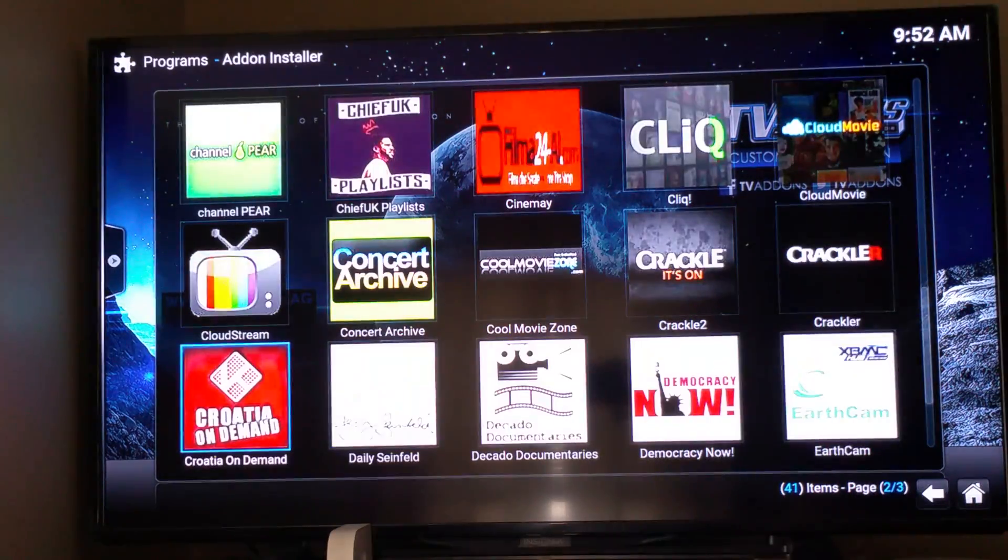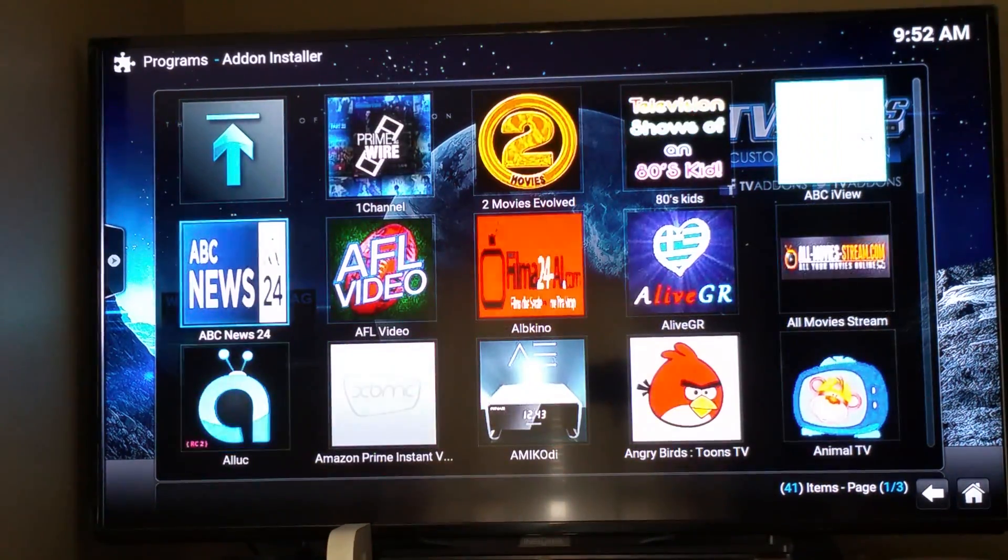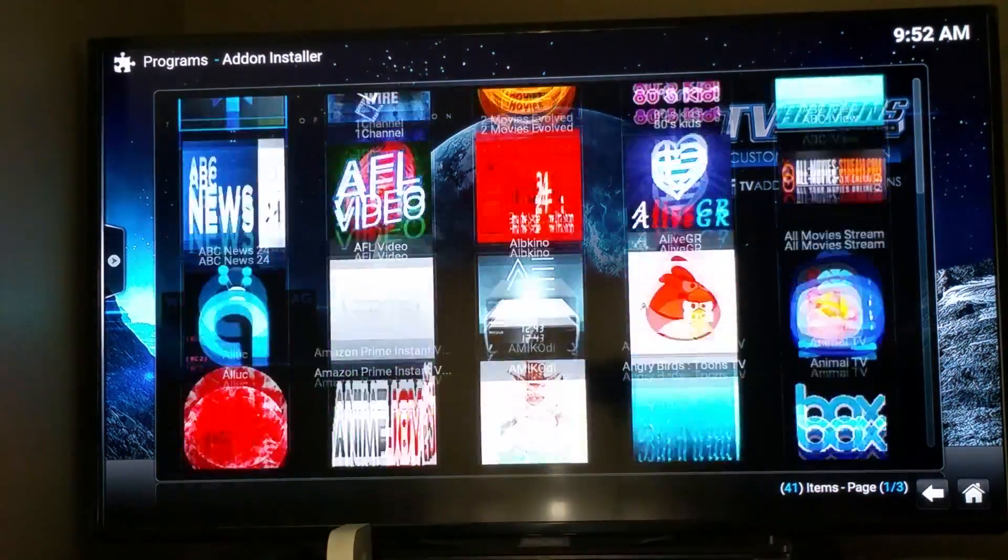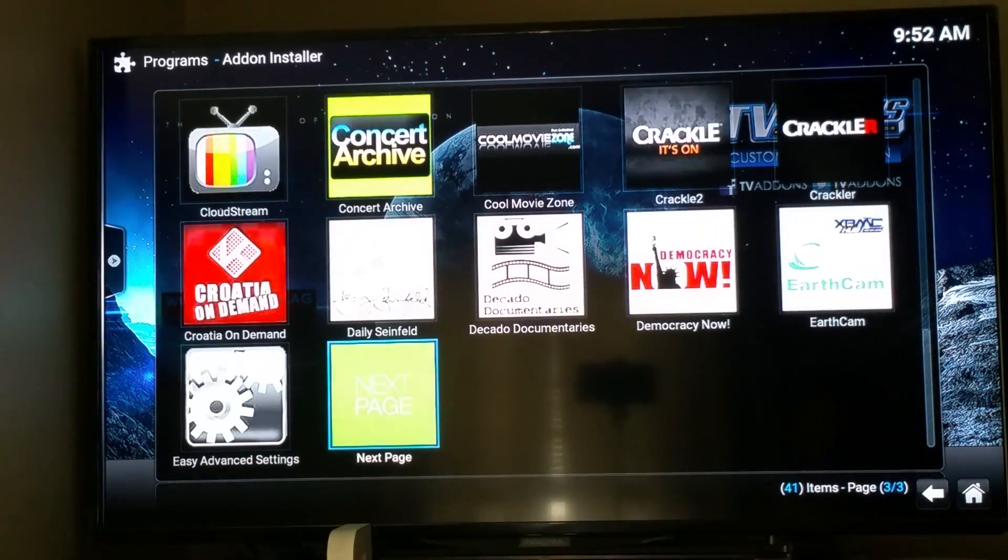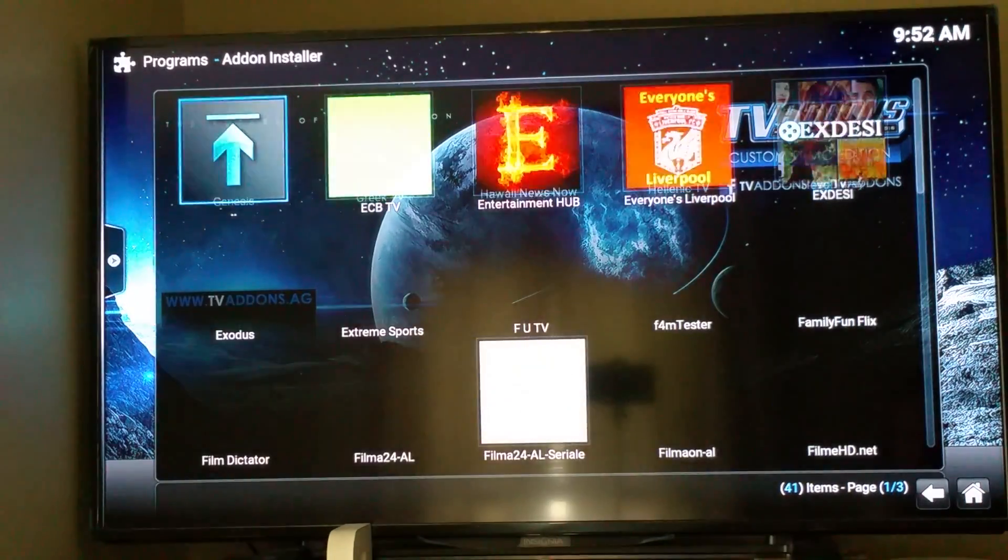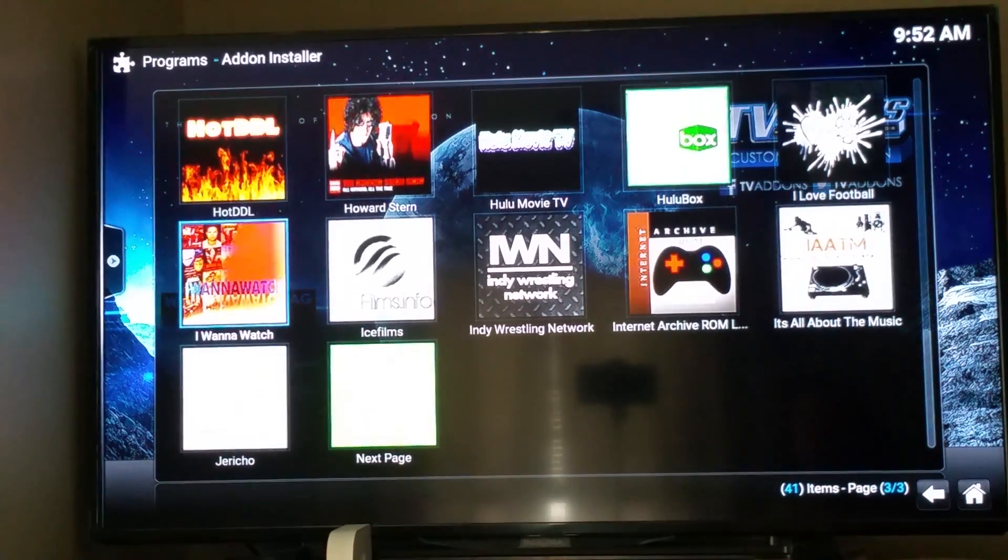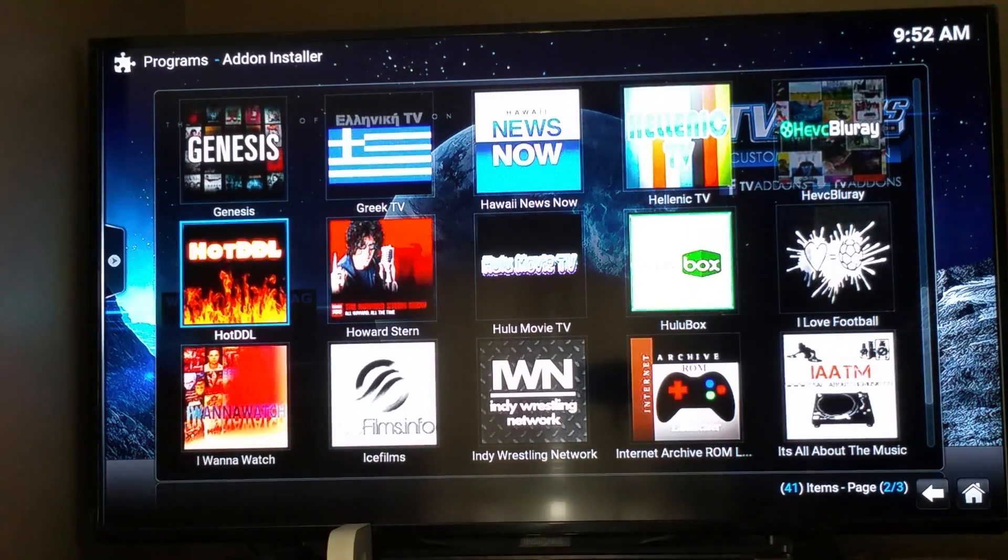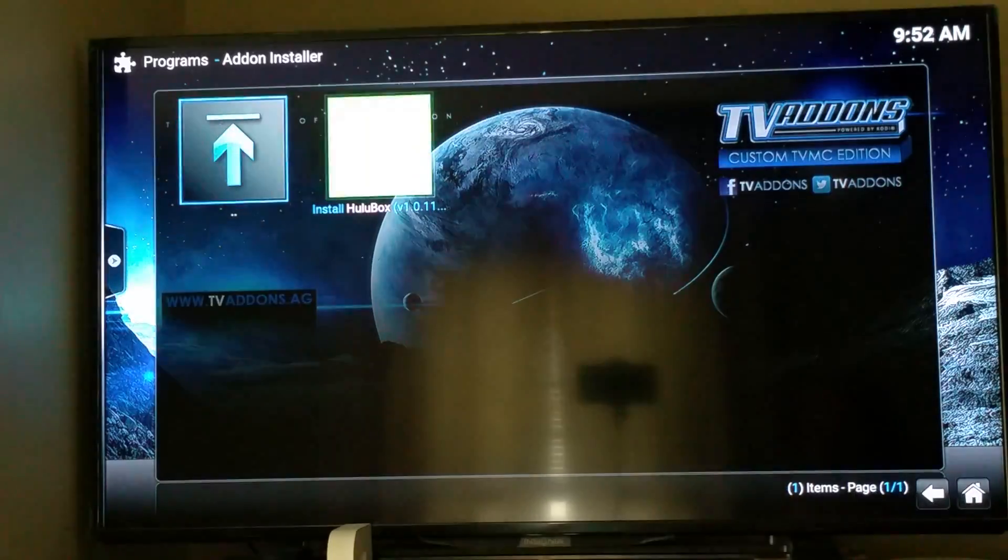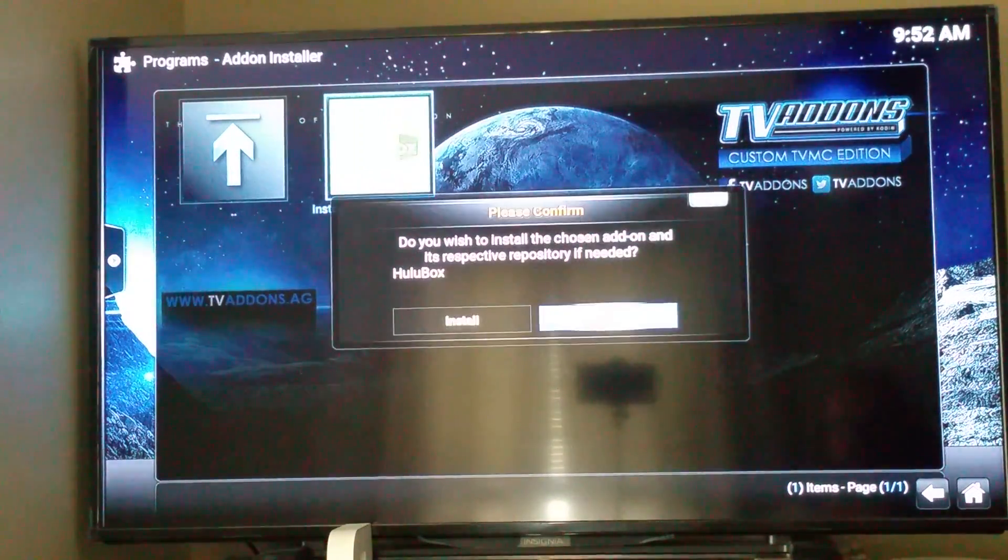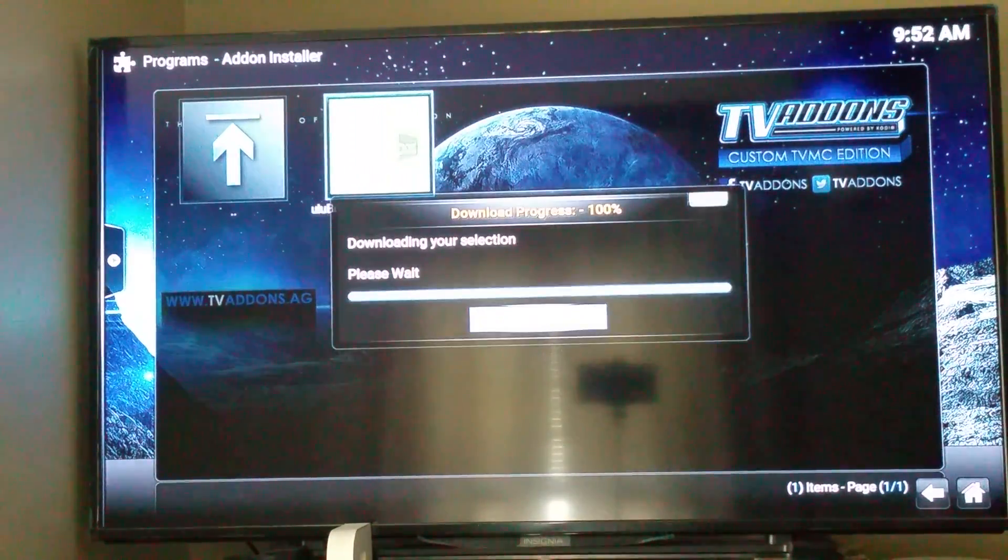And, video add-ons. And, let's find Hulu Box real quick. There we go. Hulu Box. Select it. Select it. Install it.